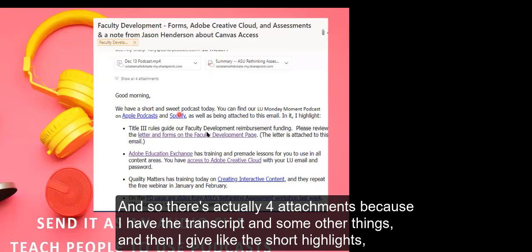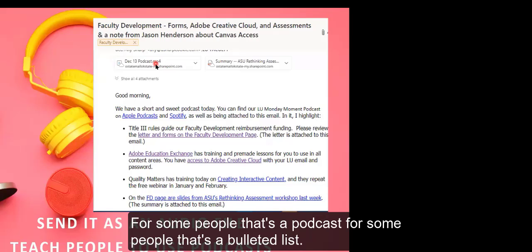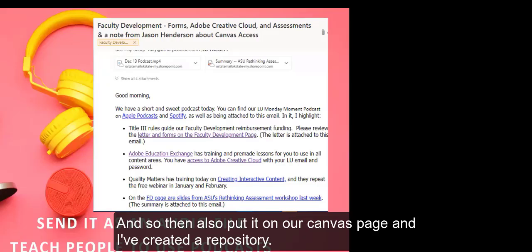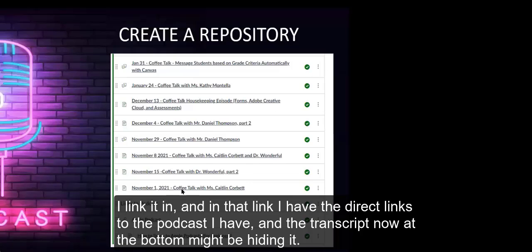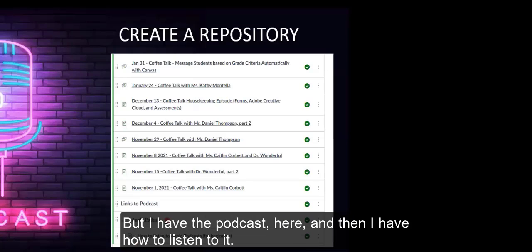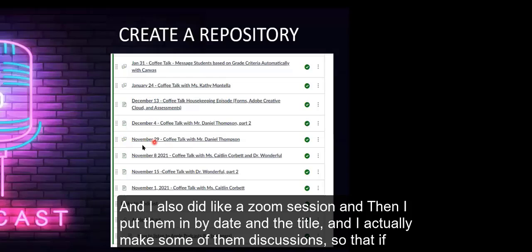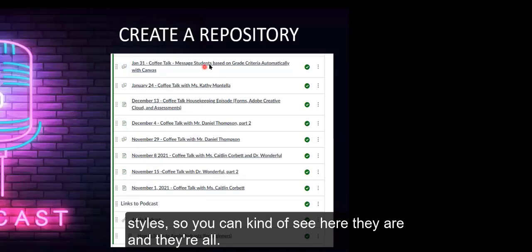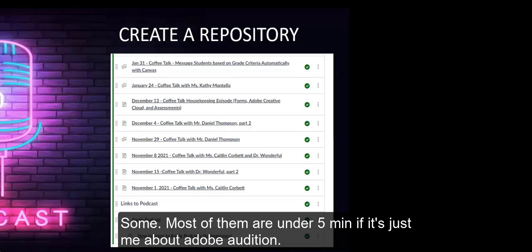This is what my email looks like. You can see I have the audio attached. If I am talking about trainings that are coming up, I have those attachments. There's actually four attachments because I have the transcript and some other things. Then I give the short highlights because some people won't listen, and my goal was to meet people where they were to get them faculty development information. For some people that's a podcast, for some people that's a bulleted list. I also put it on our Canvas page and I've created a repository. I have the direct links to the podcast and how to listen to it.